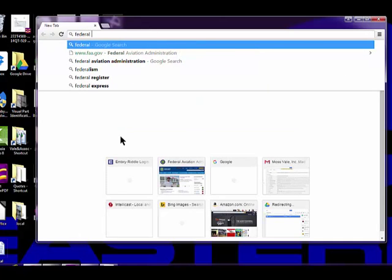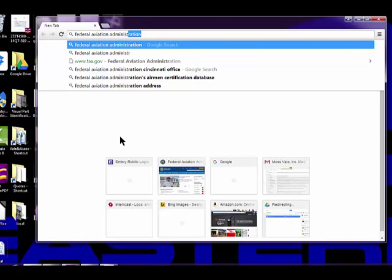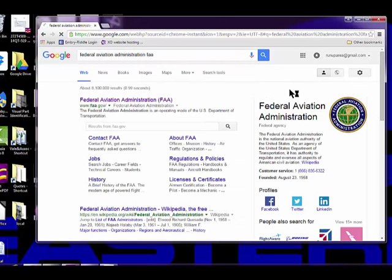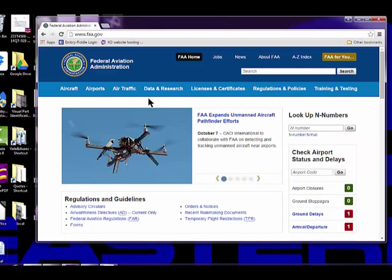That's going to bring me up a list of hits, and the first one is the website FAA.GOV, and I'm going to click on that link right here, the first one. This takes me to FAA.GOV.